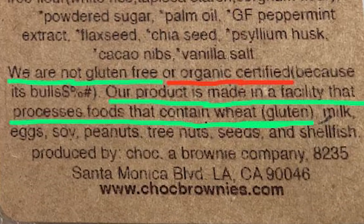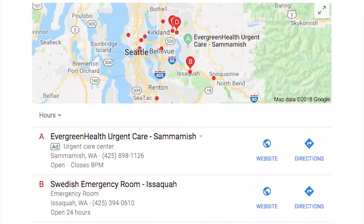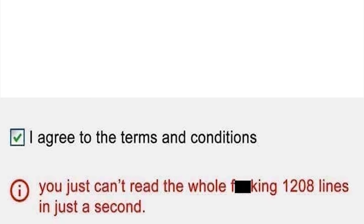This ad for an emergency room near me is way farther than the second option — in a panic you might hit directions for option A and end up spending an extra 15 minutes on the road. Let me advertise mine so that way people going to get help immediately end up at my business instead.